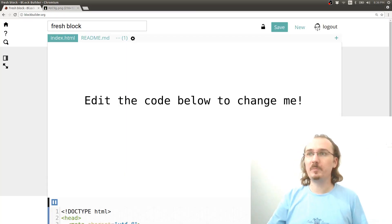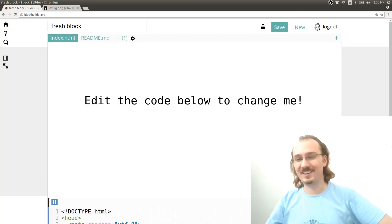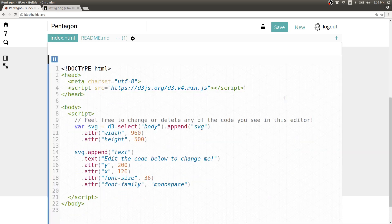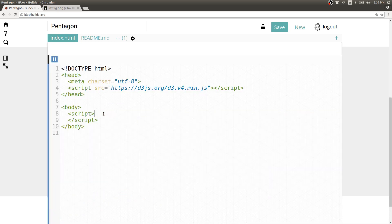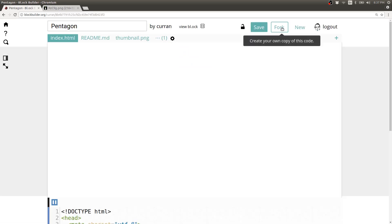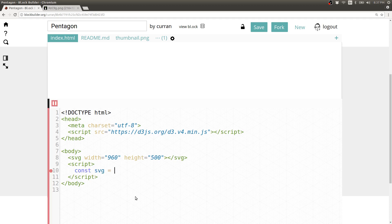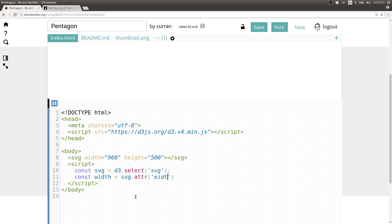I'm going to start by using block builder and starting from a fresh block. The first thing I'll do is change the title, get rid of this boilerplate code and save it. Next I'll create an SVG element and give it a width and a height. Then I'll write some code to select this SVG element and extract its width and height into variables.